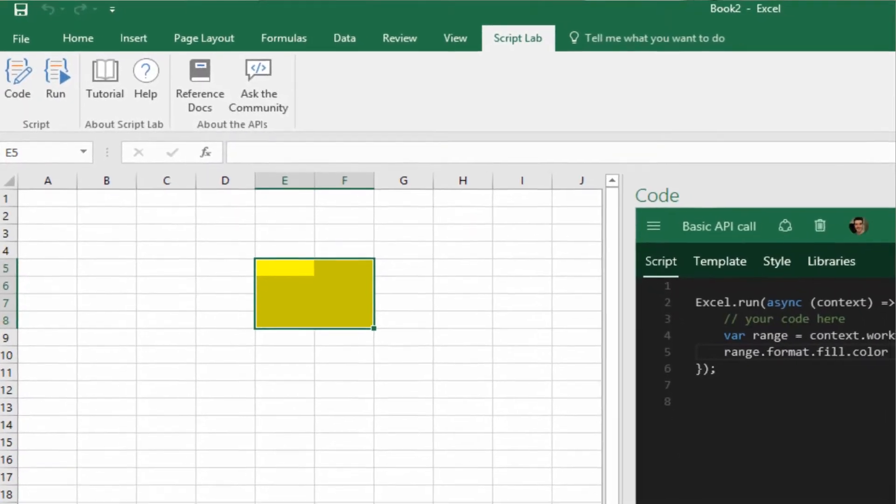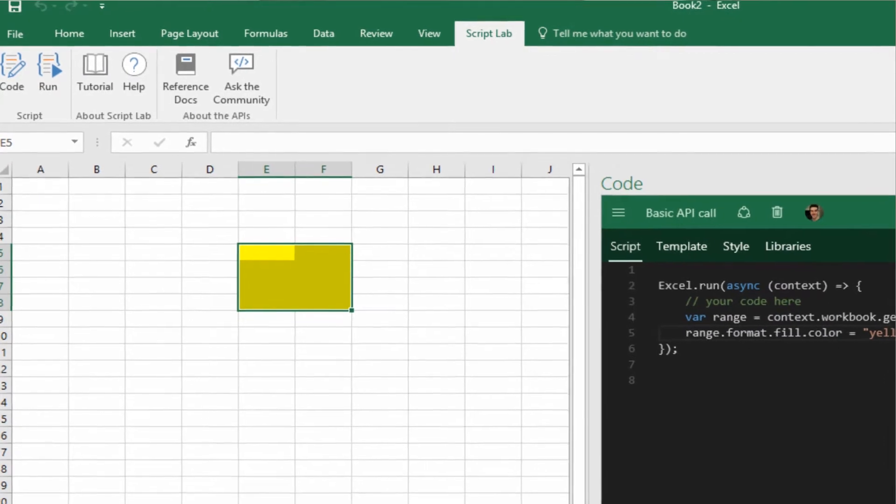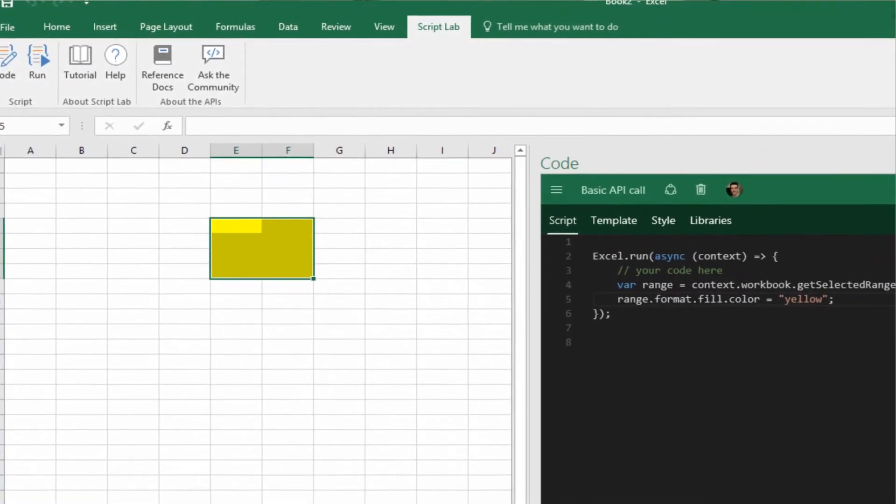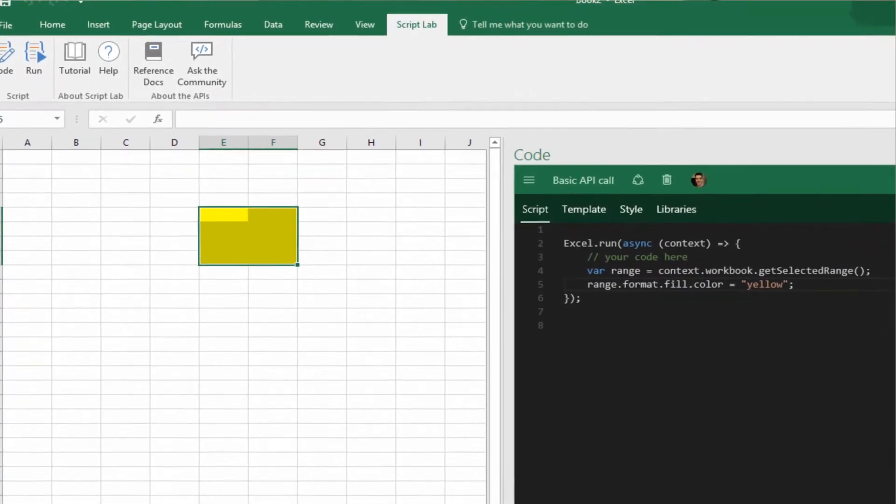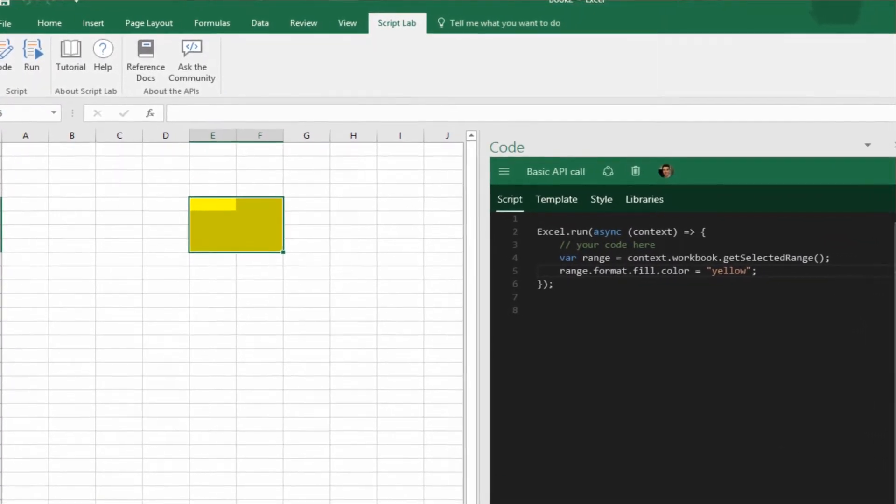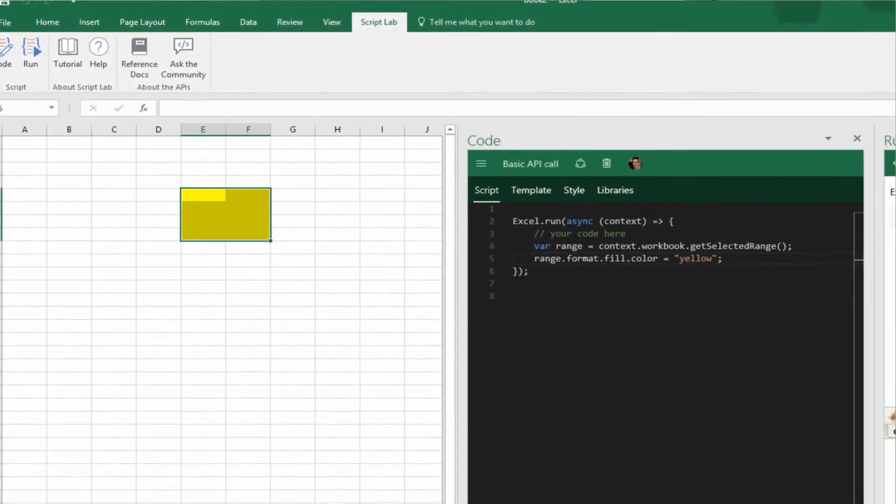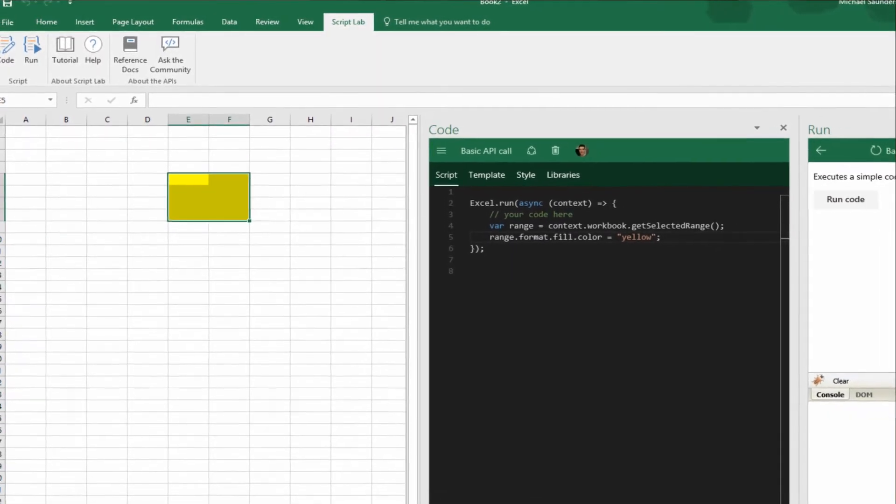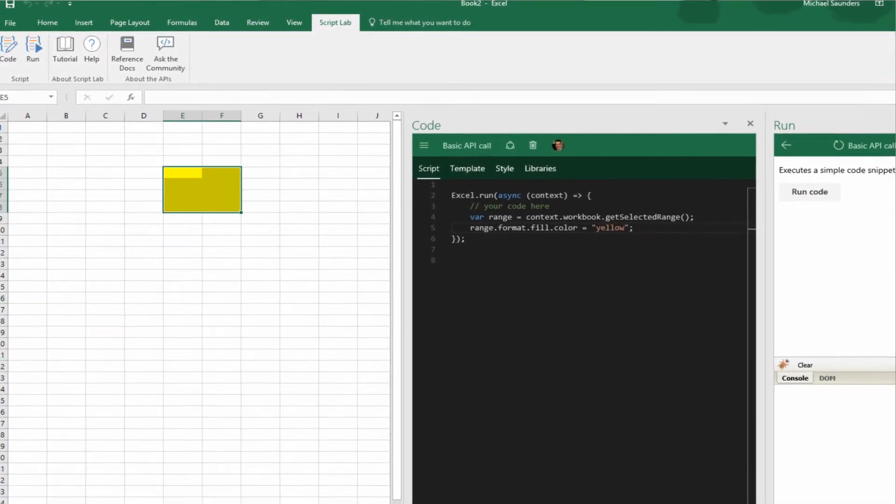I can't wait to show you Script Lab, a Microsoft Garage project. Script Lab is a learning and experimentation tool for anyone who wants to write JavaScript in Word, Excel, or PowerPoint to create add-ins that run everywhere Office does.